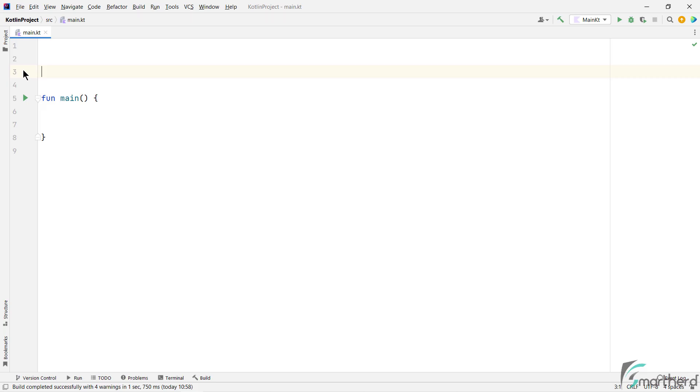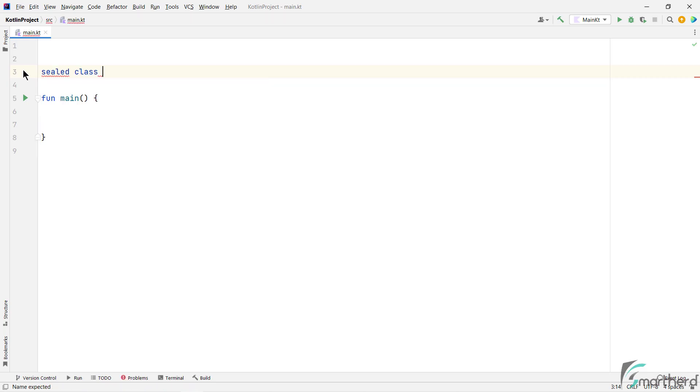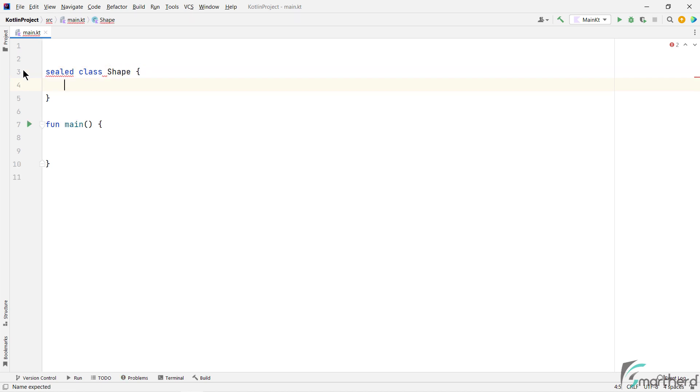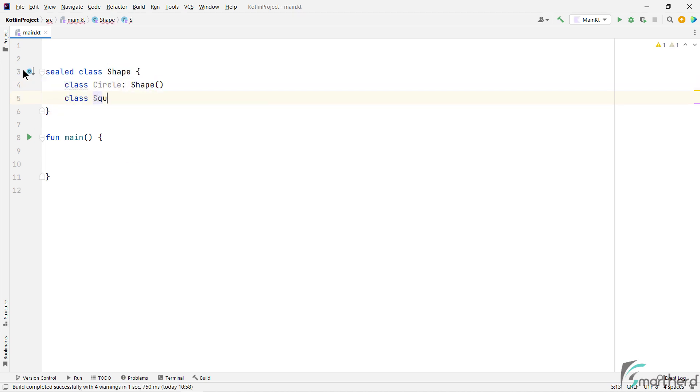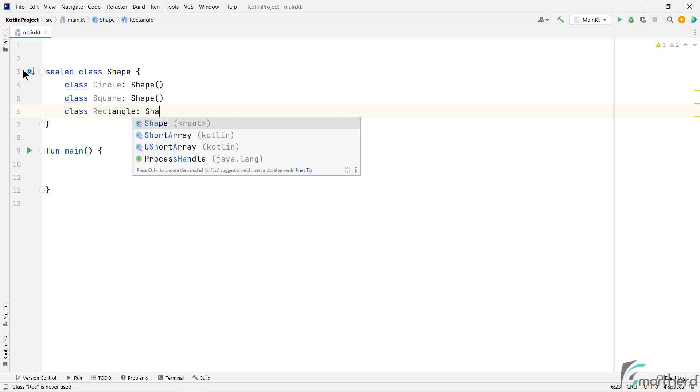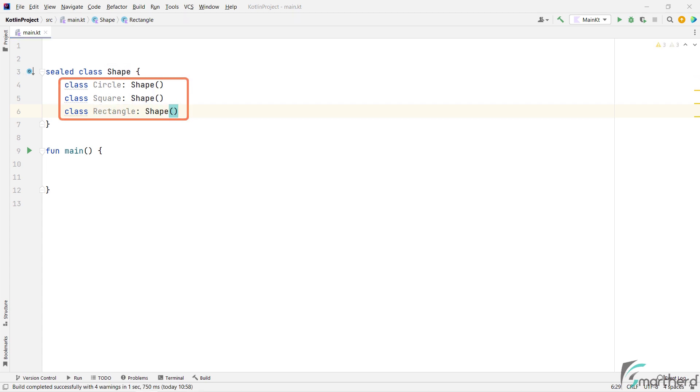So we can create a sealed class by using a sealed keyword just before the class like this. And within the sealed class, we can create its subclasses. So circle, square, and rectangle all inherit from the shape class, which is our sealed class.